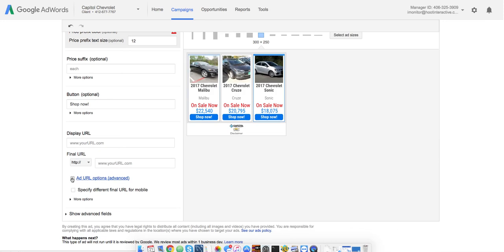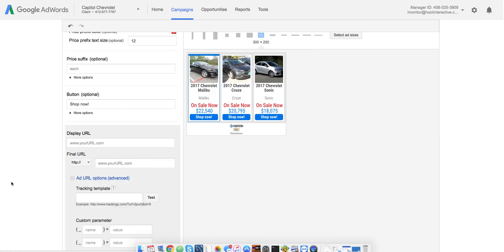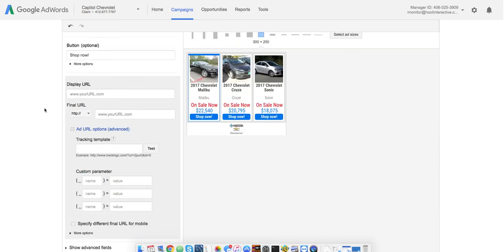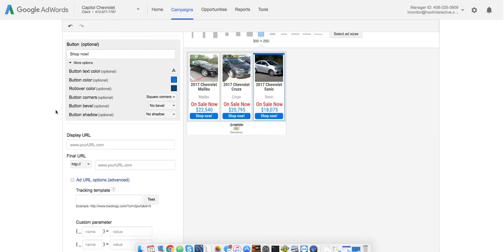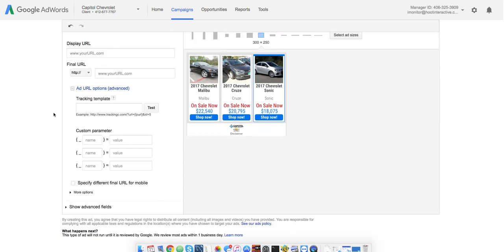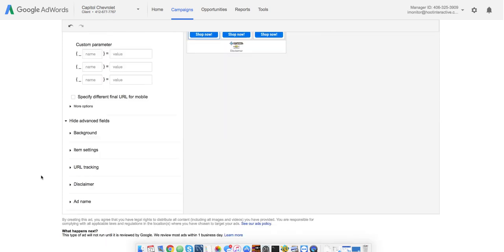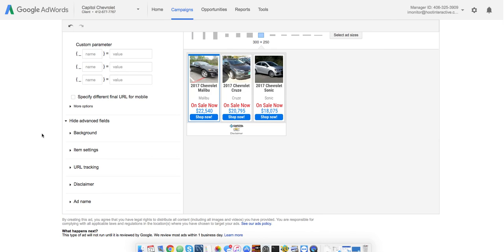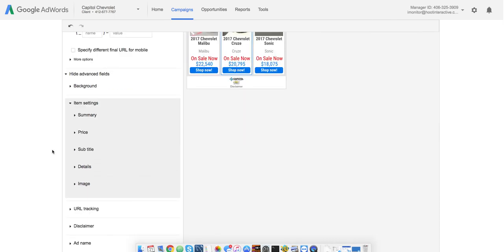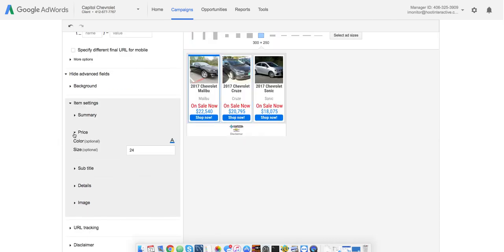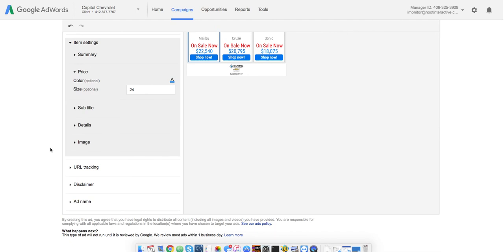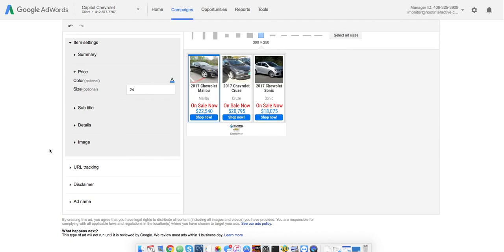And then there's some advanced options. I want those advanced options. There's going to be more options. So, button colors. It's mostly, here's the advanced fields I was looking for. It's mostly changing your colors, changing the background, item settings. So, we can go in here and change the color, size of your price. And that's essentially it.